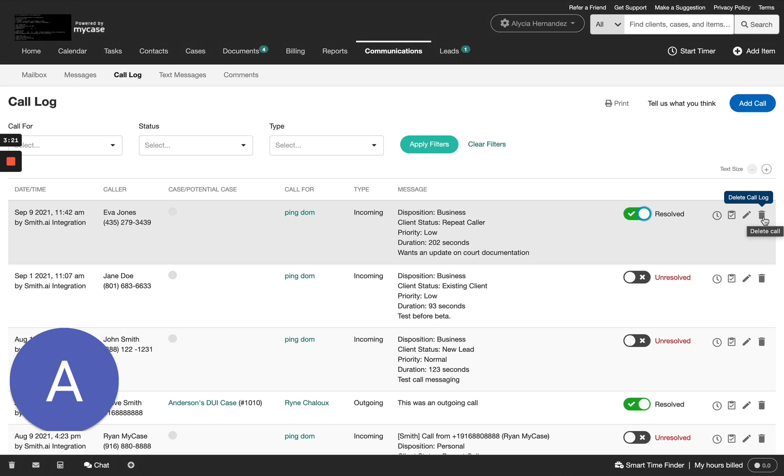And it's as simple as that. You should now be able to find and view all of the new call logs posted by Smith AI.